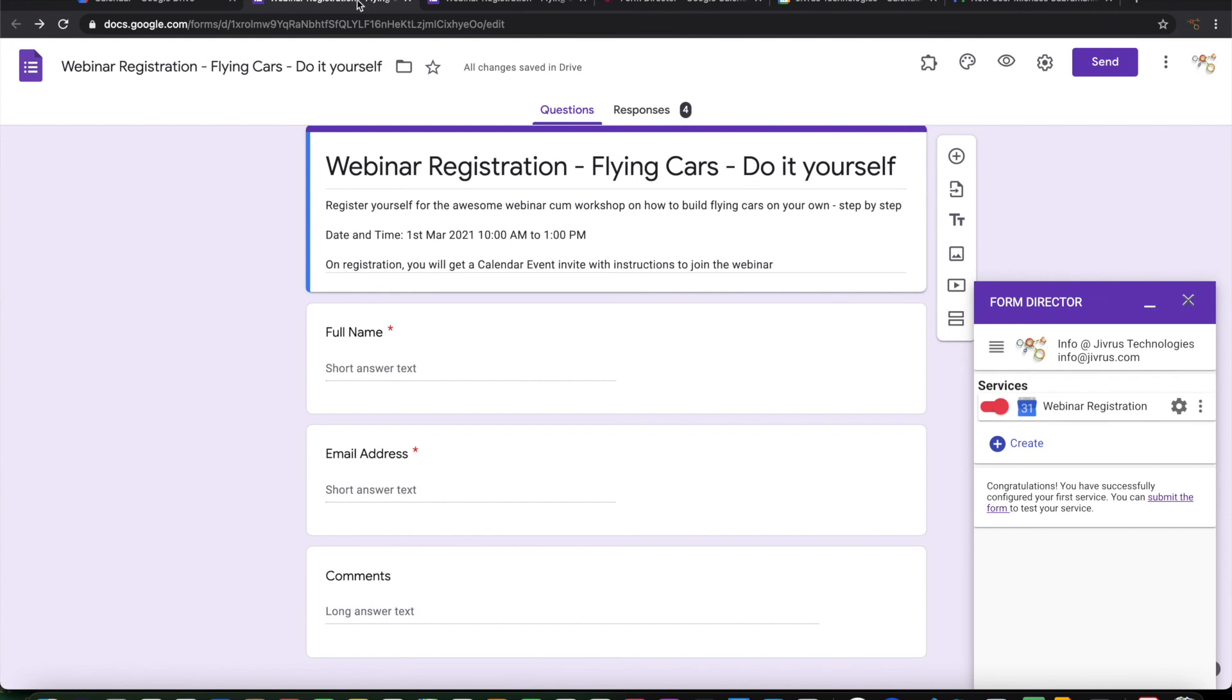So this is how easy it is to set up a Google form using Form Director to add attendees to an existing Google calendar event. Thank you for watching.